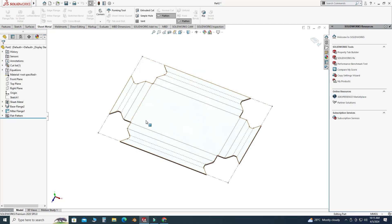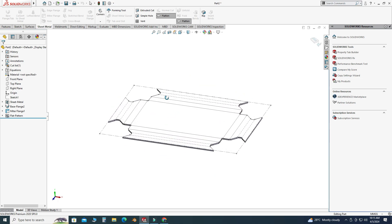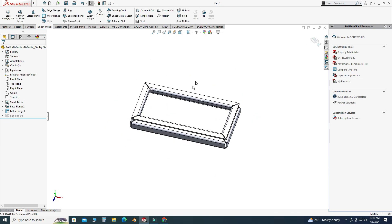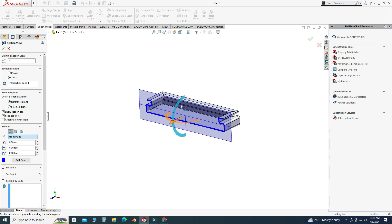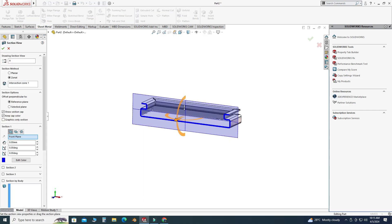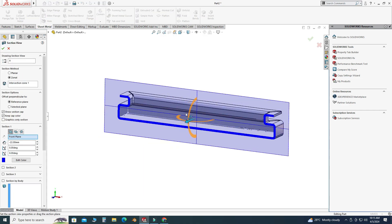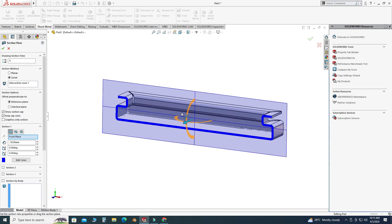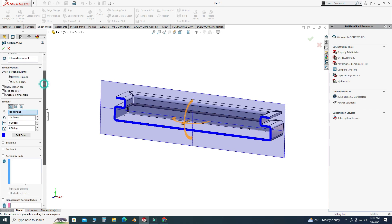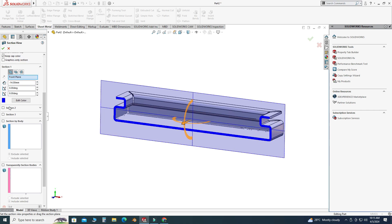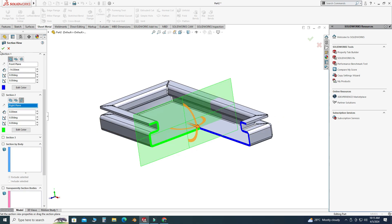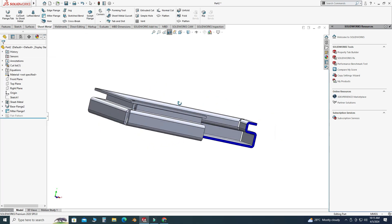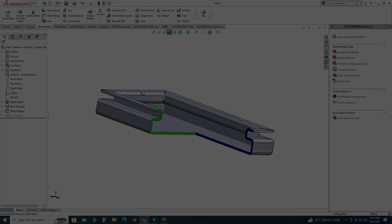Now I can use this DXF file for machining and for making this box. That's it for this tutorial — I hope you liked it. If you have any questions or queries, you can ask in the comment section. Thanks for watching, and please subscribe to our channel for more informative and interesting projects.